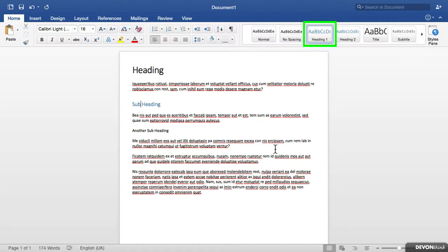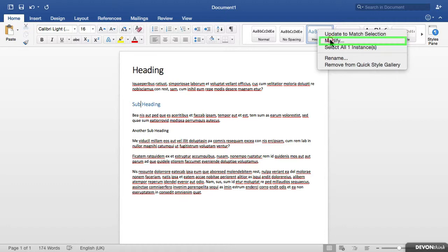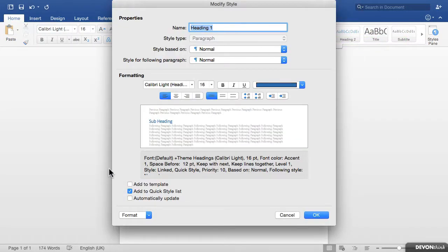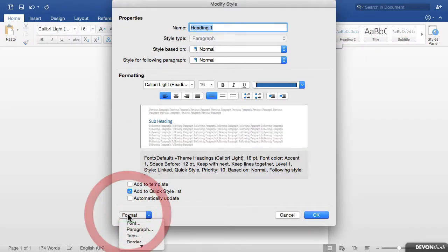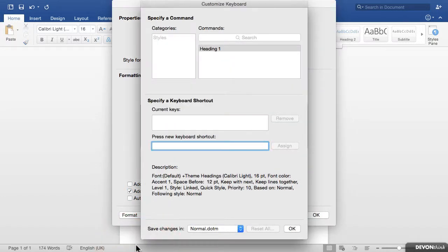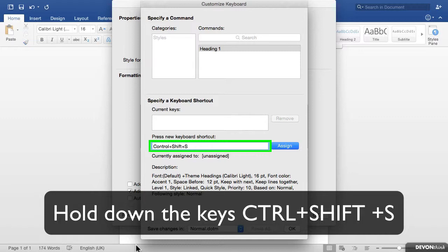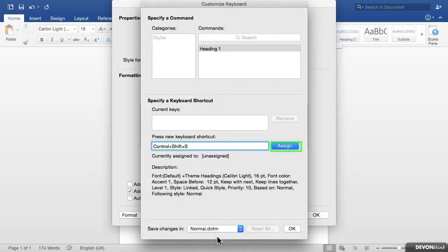The first thing we want to do is go up to the style we want to apply a shortcut to and right click. Then we come down to modify, and come down to format, and click on shortcut key. For this one I am going to type in Control Shift and S and click on assign.